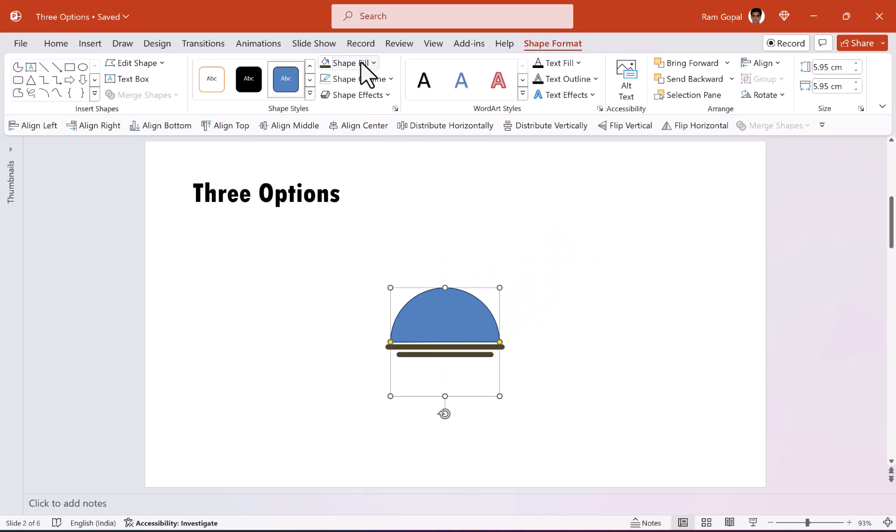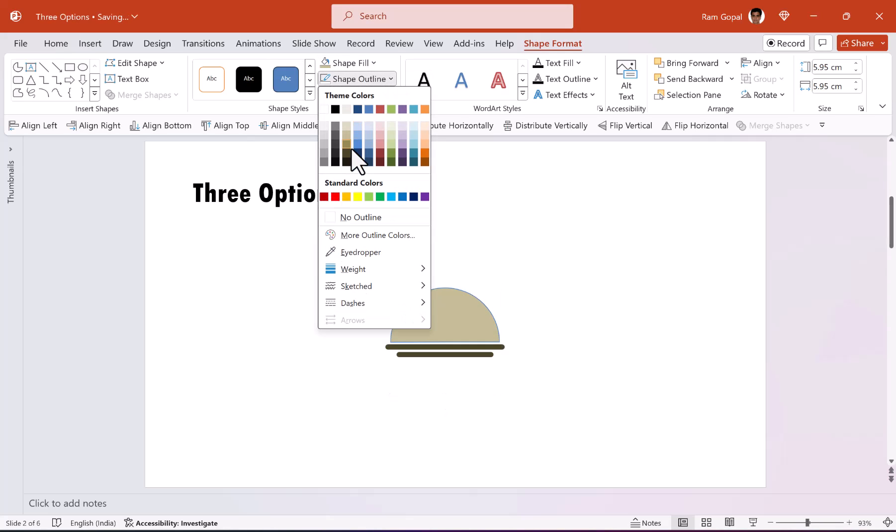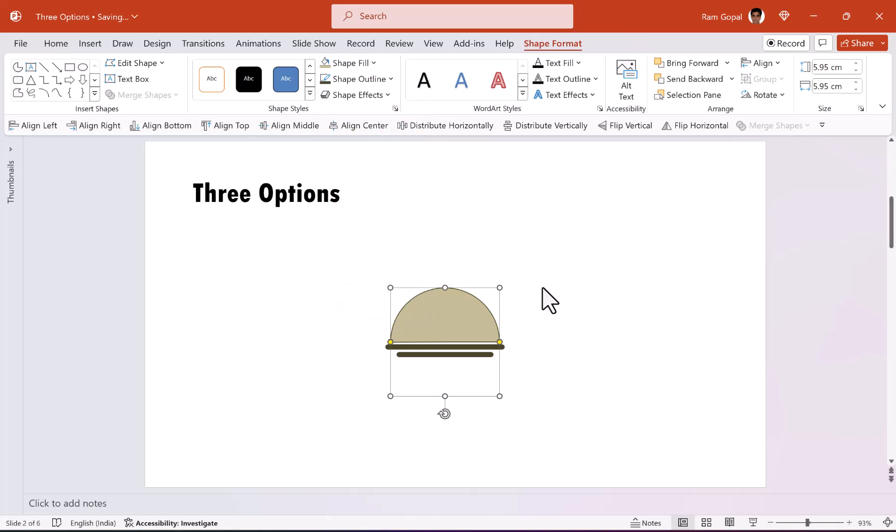If you want to use a lighter color for this, maybe you can use this kind of a light tan color. And let us go to shape outline and use a darker color for the outline.